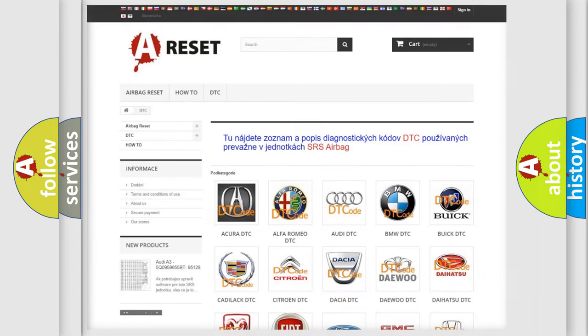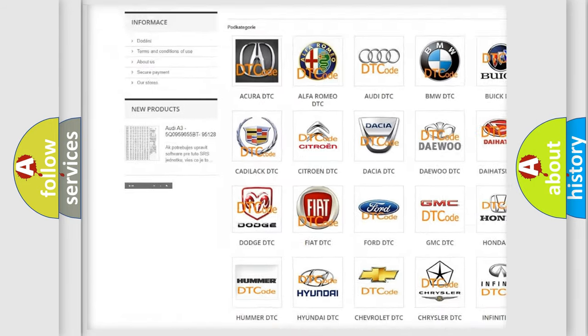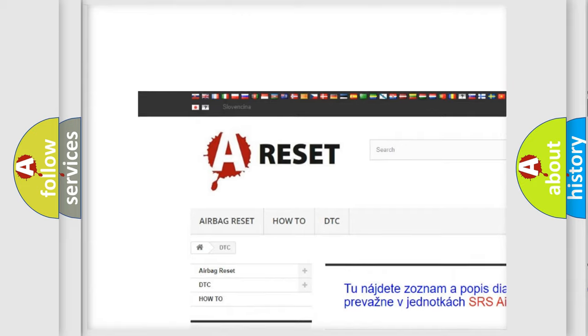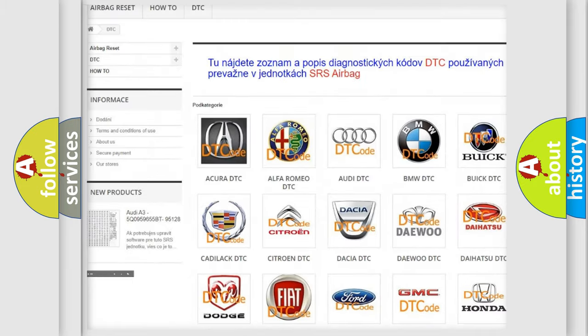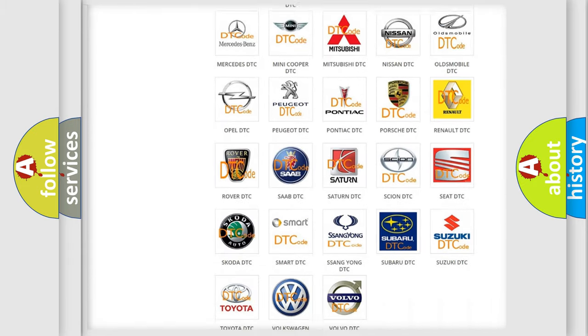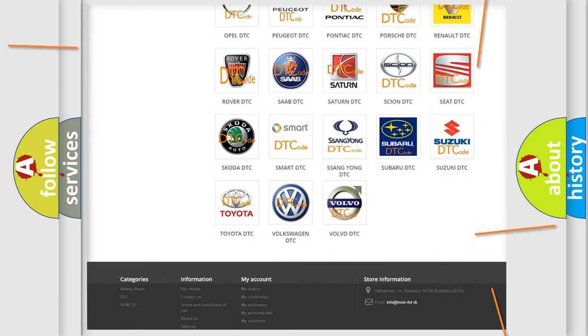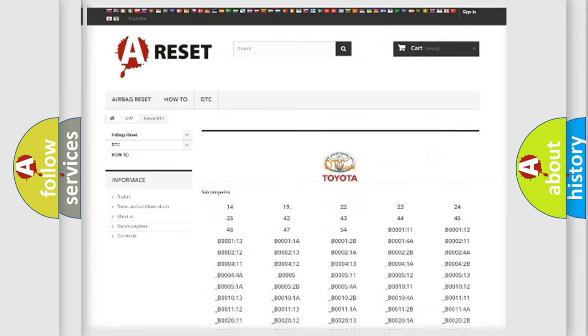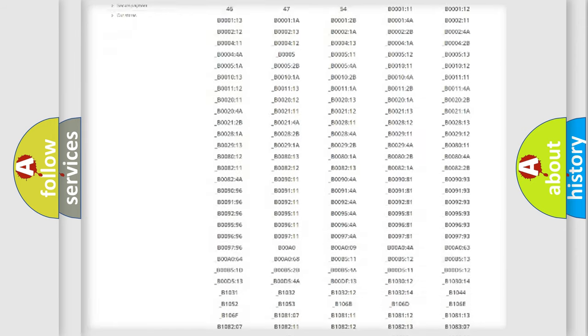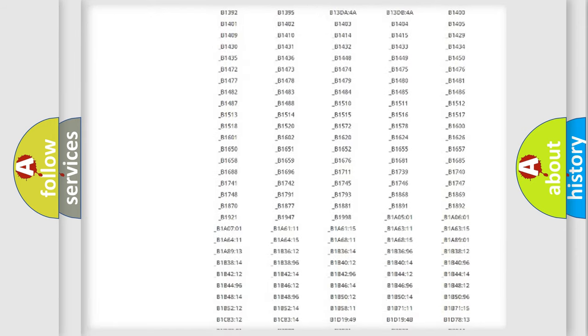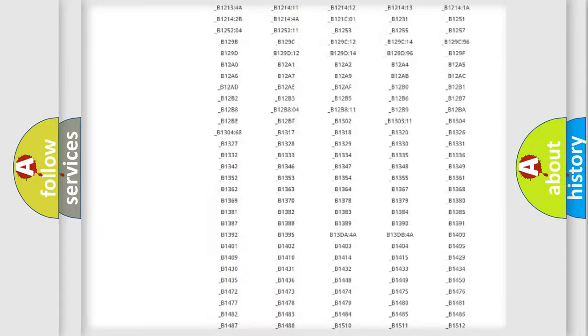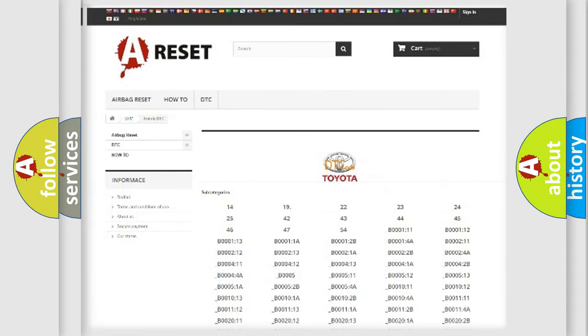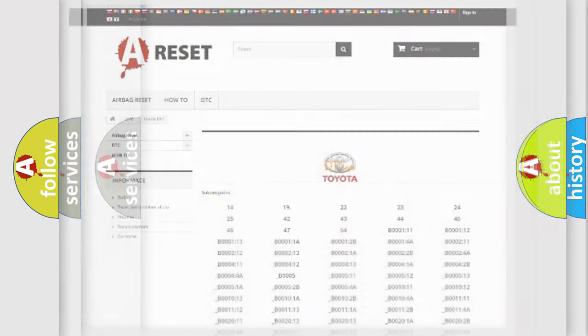Our website airbagreset.sk produces useful videos for you. You do not have to go through the OBD2 protocol anymore to know how to troubleshoot any car breakdown. You will find all the diagnostic codes that can be diagnosed in Toyota vehicles, also many other useful things.